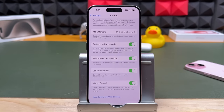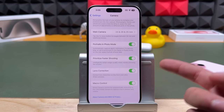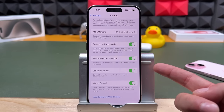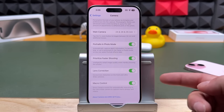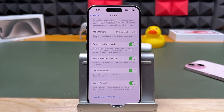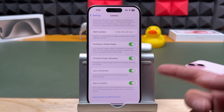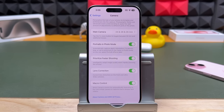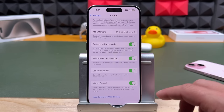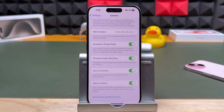Prioritize faster shooting will intelligently adapt image quality when rapidly pressing the shutter. Lens correction corrects lens distortion on the front and ultra wide cameras. And macro controls — macro is basically a super close-up photo, so if you want to control that, make sure it's still on. Those are the settings for the iPhone 15 and iPhone 15 Pro Max camera.